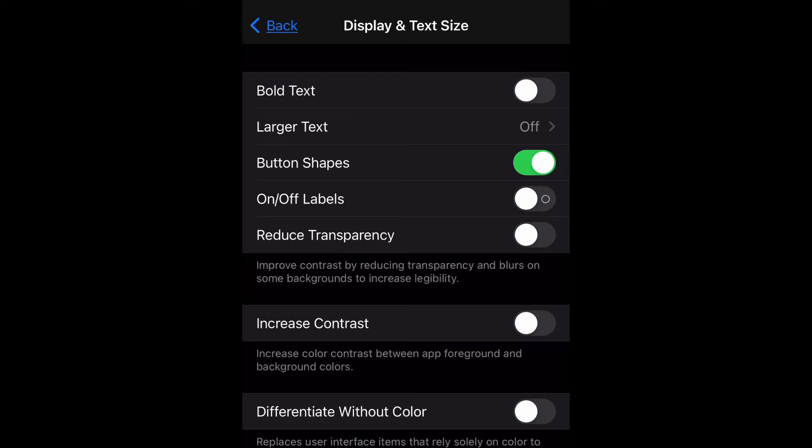So what this does is it changes the appearance of buttons so that you can differentiate them from text labels.